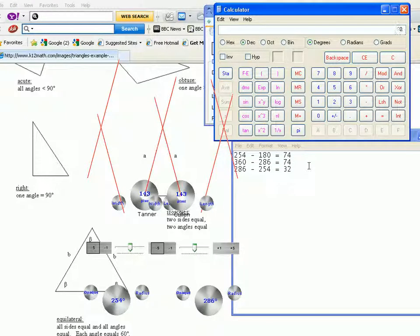And if I add all angles, I should get 180.